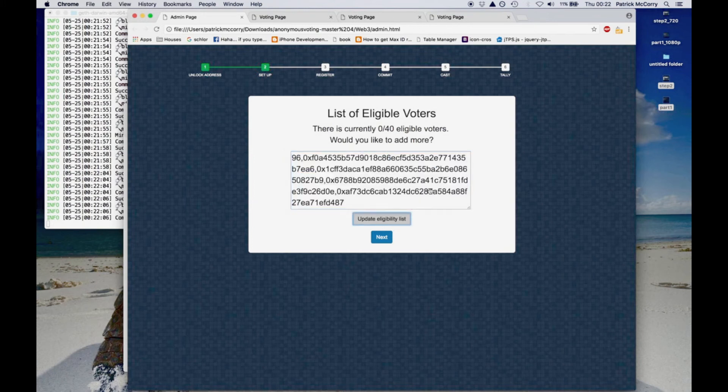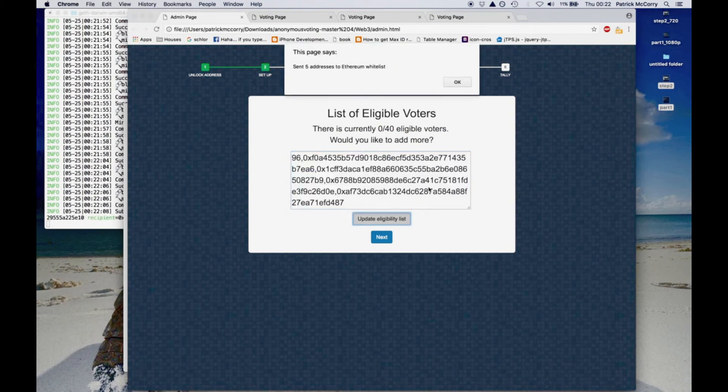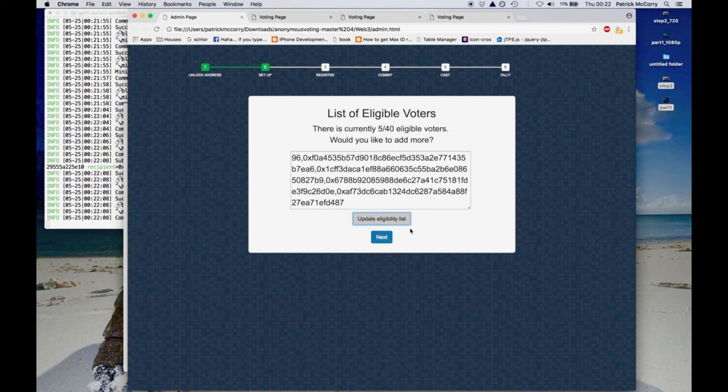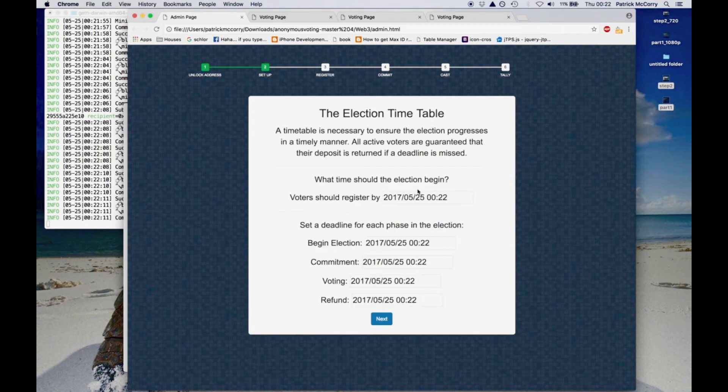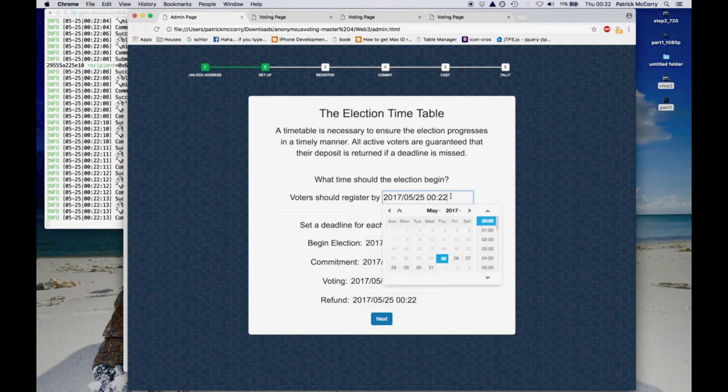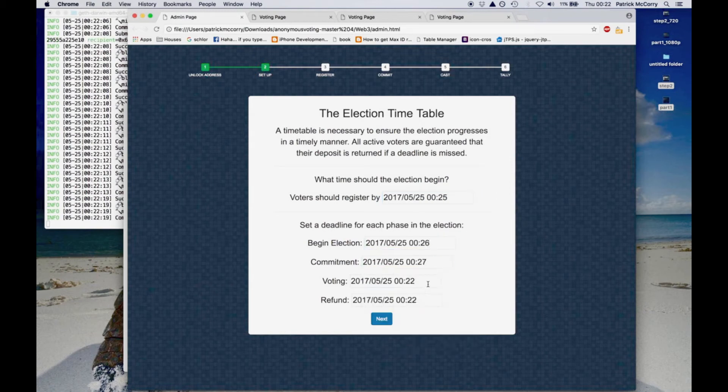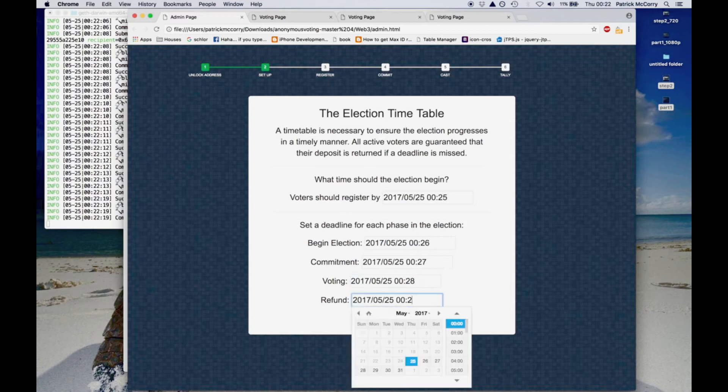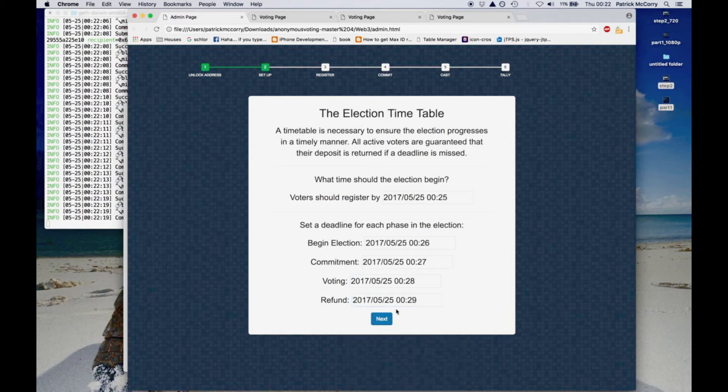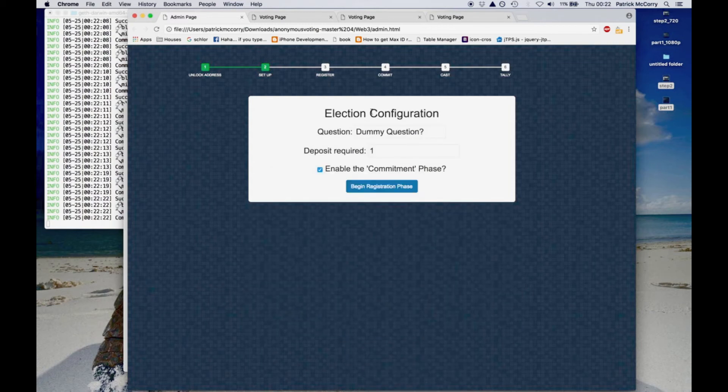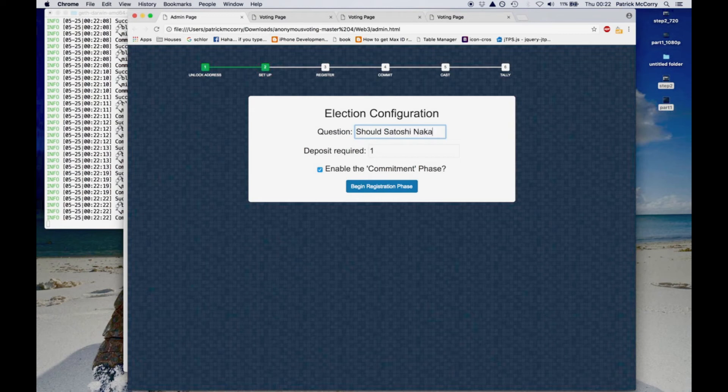But I mean you have the Ethereum accounts. You hit update eligibility list. This creates a transaction, broadcasts it to the network and now these voters are eligible to vote. Now we update a list of deadlines to ensure the election runs in a timely manner. For our example we separate each deadline by one minute. But in real life that would be hours or days.